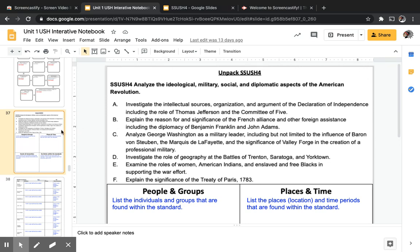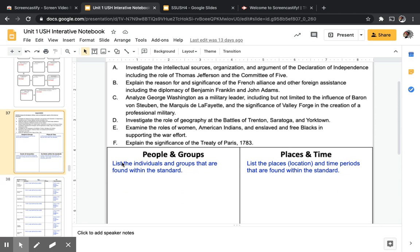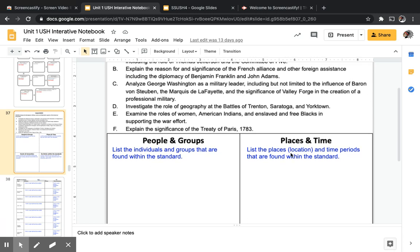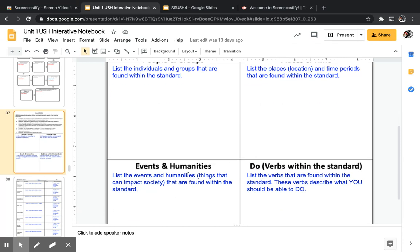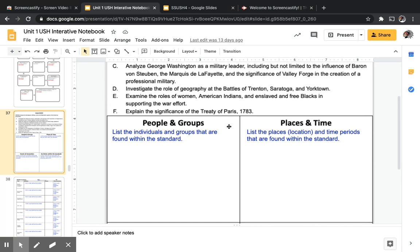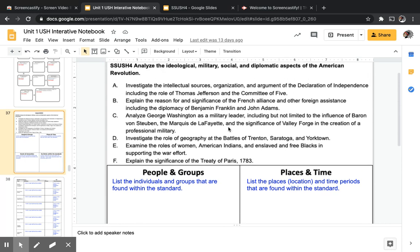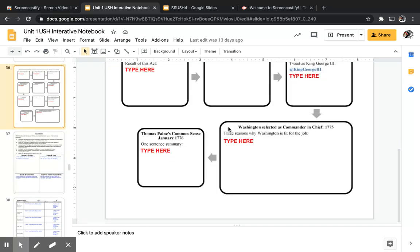Like we always do when unpacking a standard, pause the video and on slide 37 of your interactive notebook unpack the standard: list the major people and groups, places in time, events and humanities, and what the standard is asking us to do. Take a couple of minutes to unpack Standard 4.